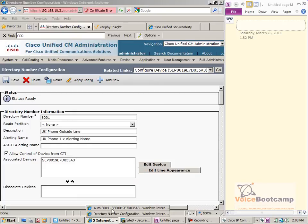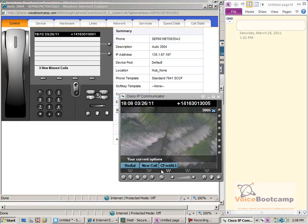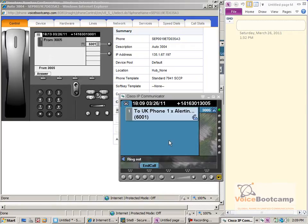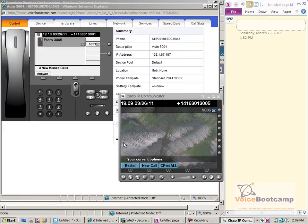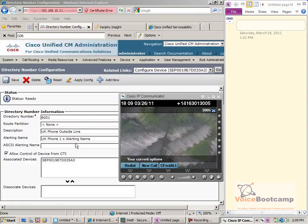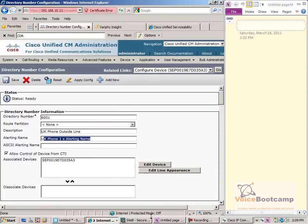The phone will go through another quick reboot. Now I'm going to dial from the same phone — IP communicator — to my physical phone and watch the screen. I'm going to redial. As you can see, it shows 'UK phone 1 alerting name.' So from the calling device, which is my IP communicator, I'm able to see the extension's name. Whatever name you define here, you will be able to see it on the calling party.